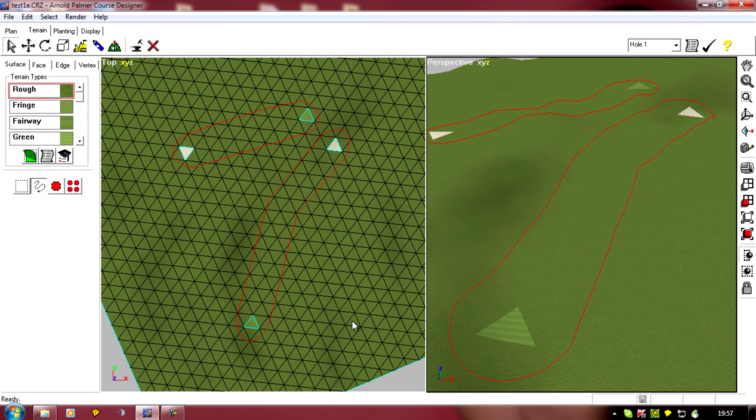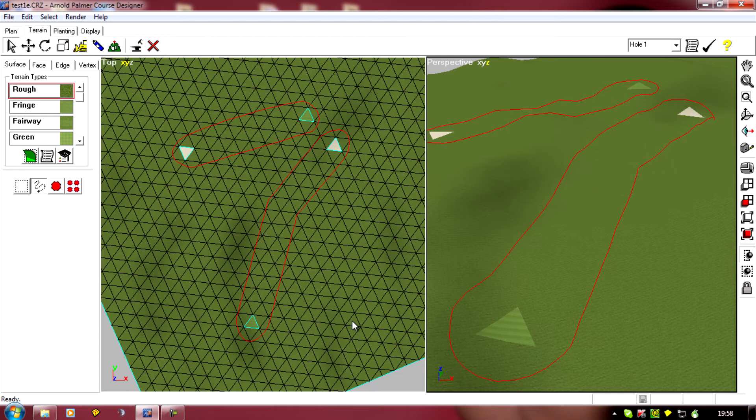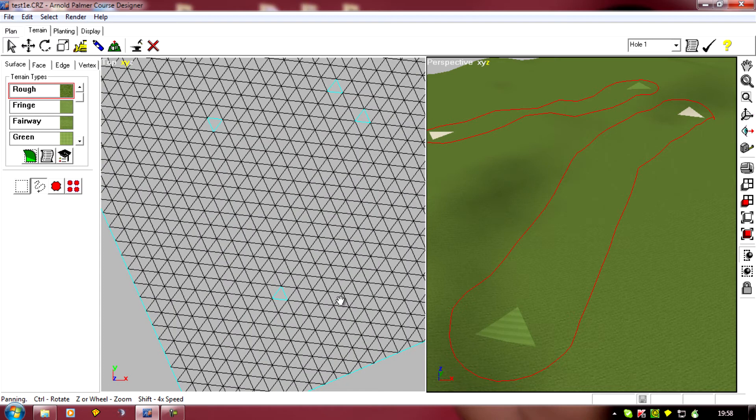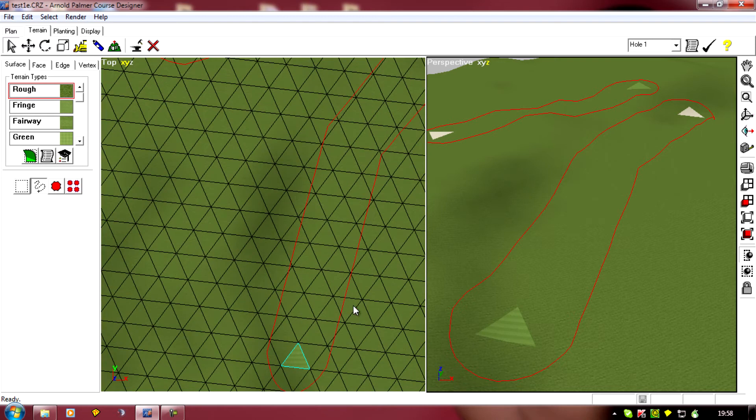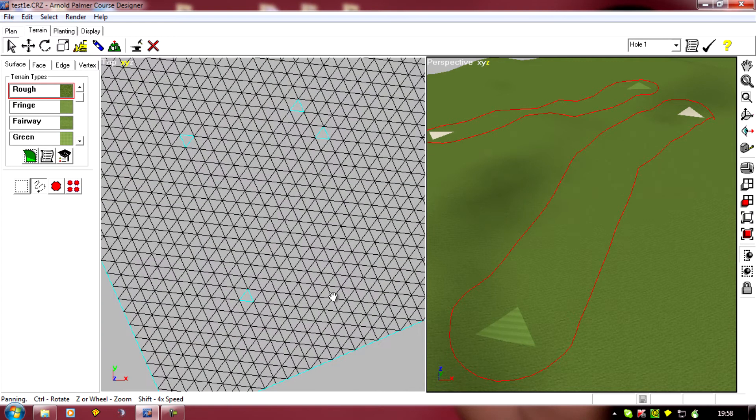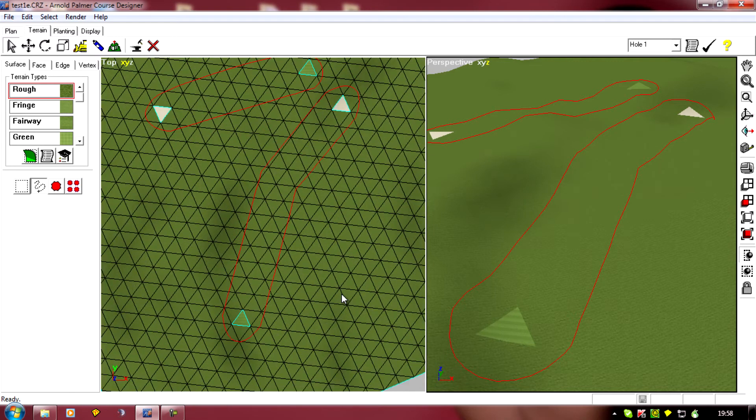I tend to just put the minimum in at the start, which is a tee, a fairway, and a green. Then I can test just those elements in Links, and by just playing I come up with ideas of where I want bunkers, where I think it would be nice to have water, forests, etc. So it's really up to you which way you do it, but I'm going to show my way for these tutorials.